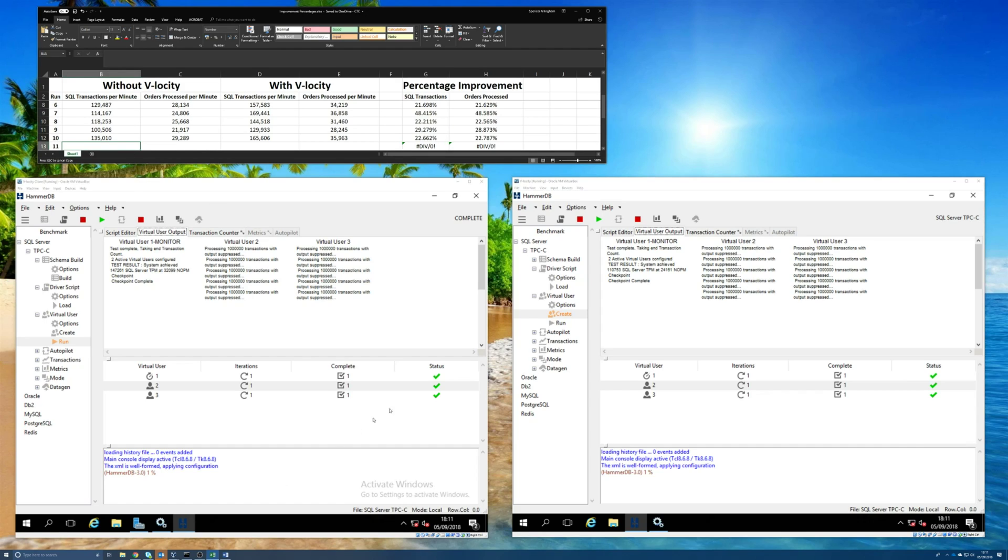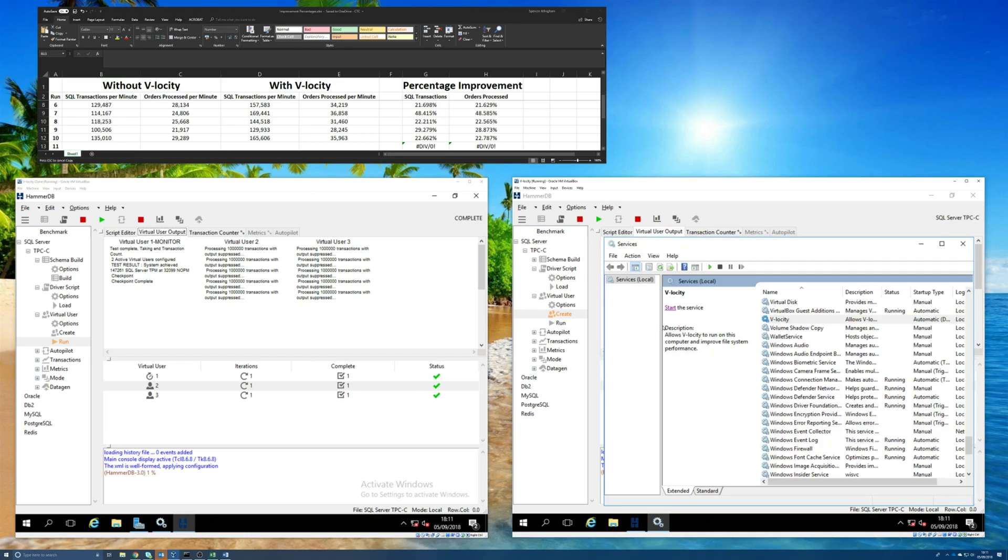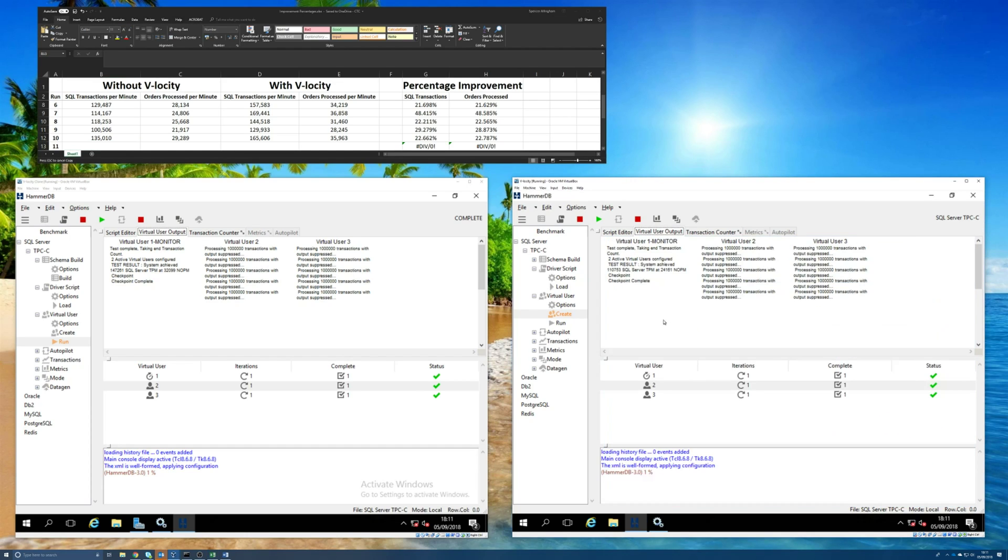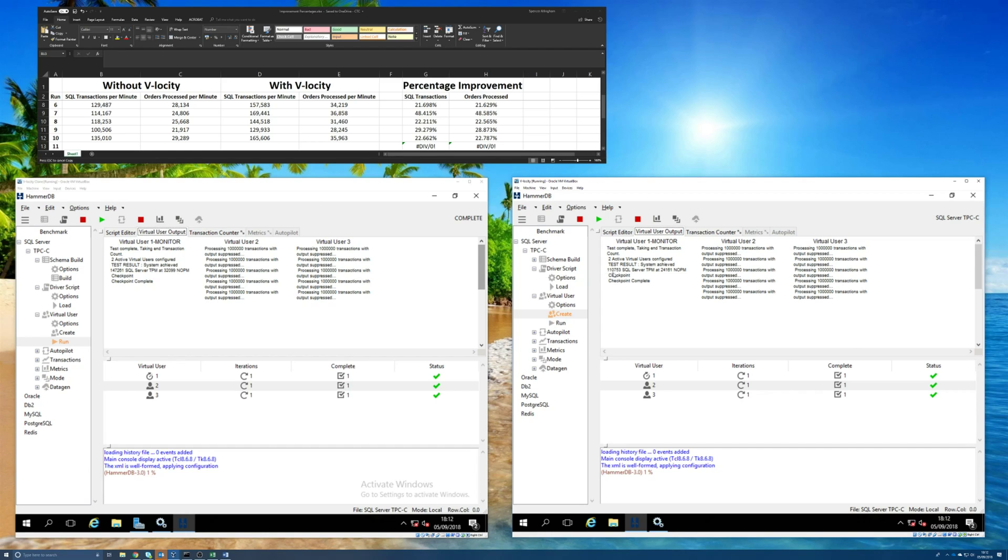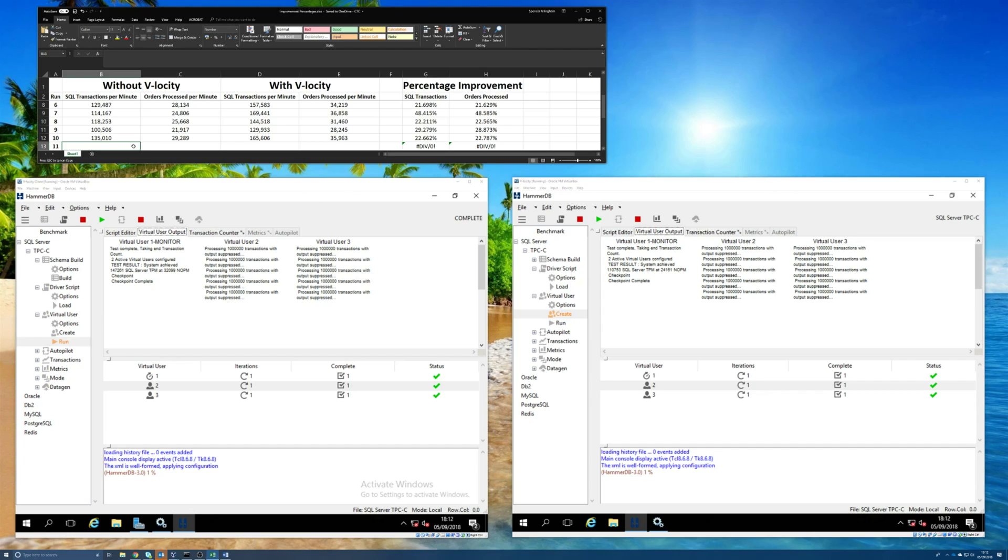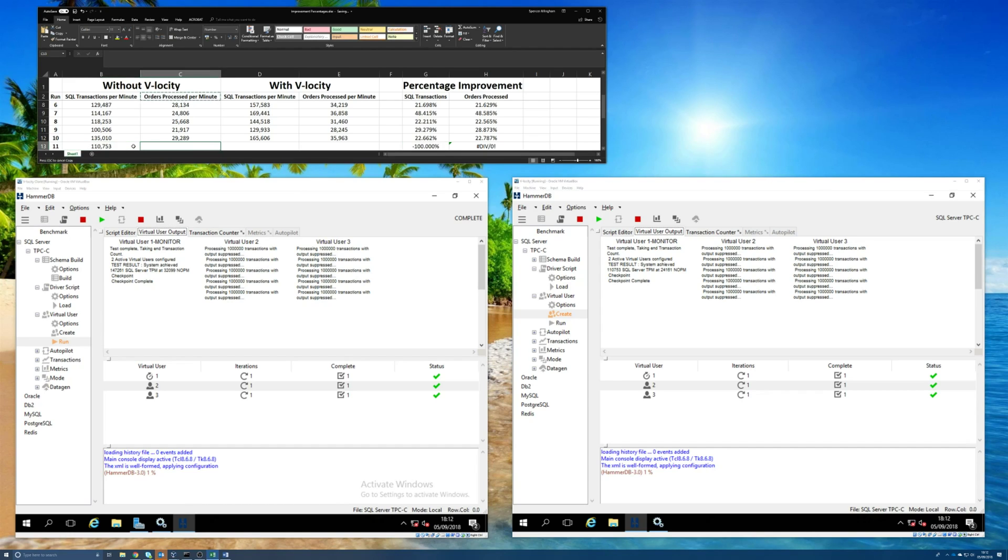This is the machine that didn't have Velocity running. Remember, the service has been stopped. So let's put that data in first. You can see here the number of, hopefully it's not too small, but I'm going to put it into the spreadsheet anyway to make it a bit bigger. But you can see here the average SQL server transactions per minute. That's about 110,000. And here are the number of orders per minute that were able to be processed. So let's tap that data into the spreadsheet. So 110,753, and orders processed was 24,161. So that's 24,161 orders processed per minute.